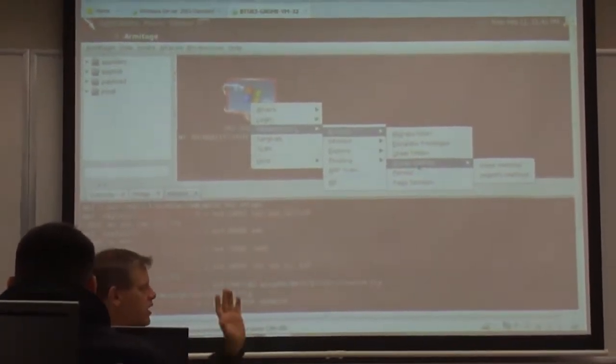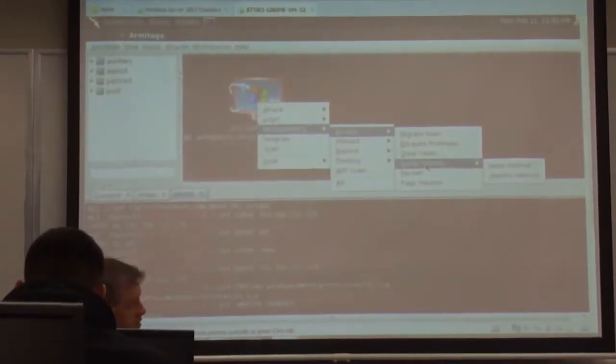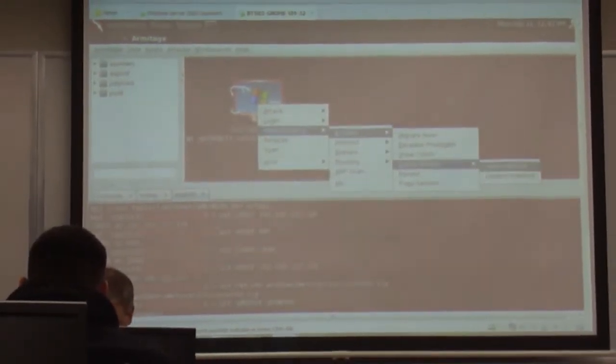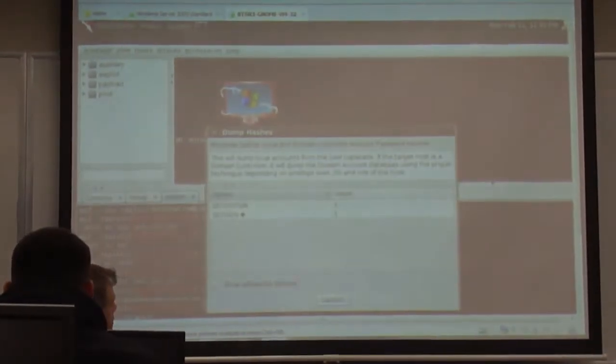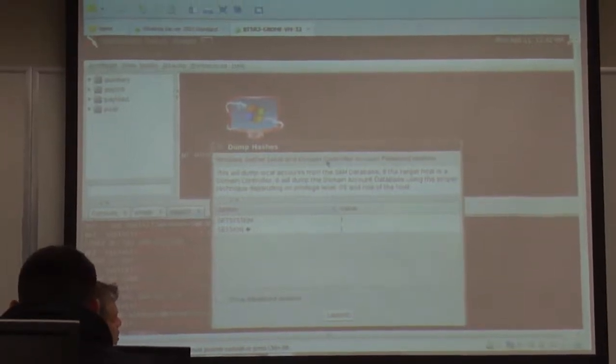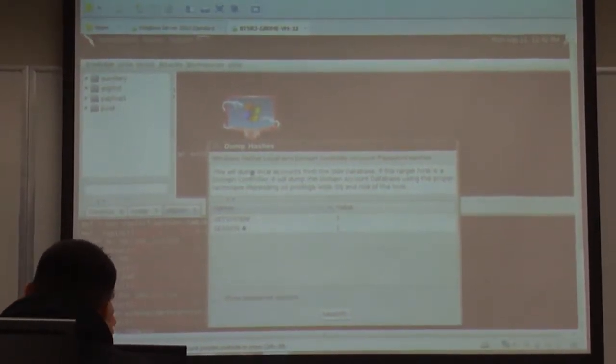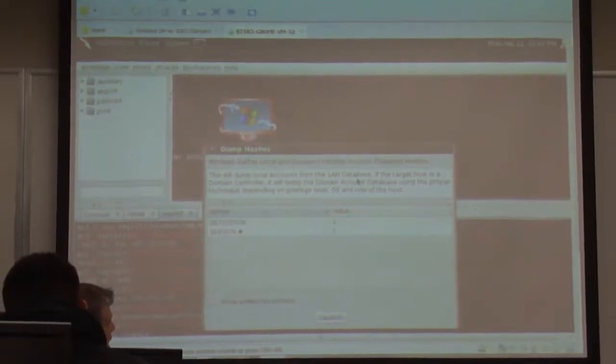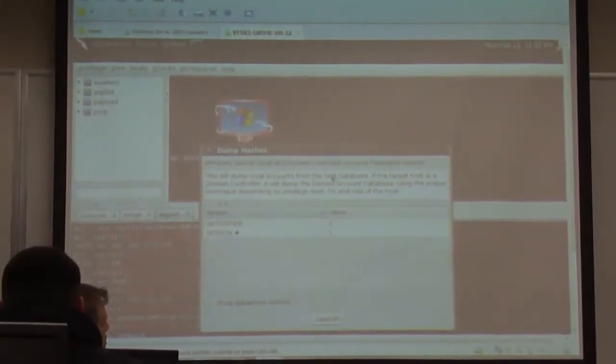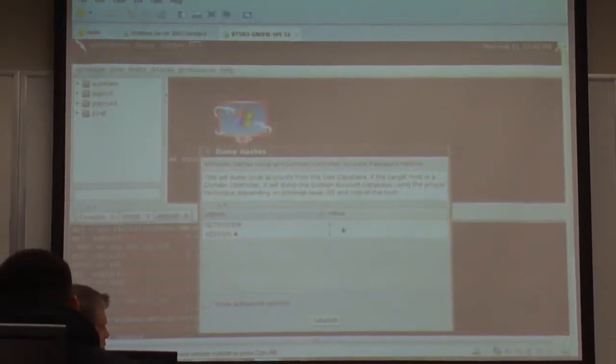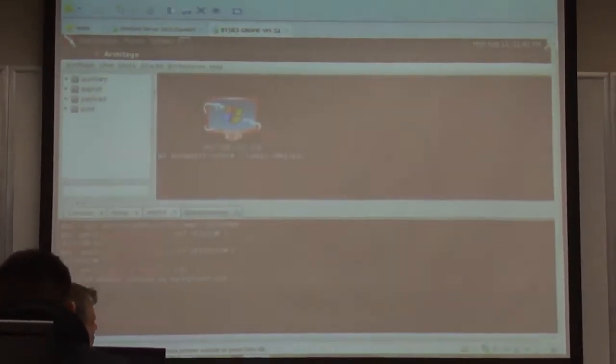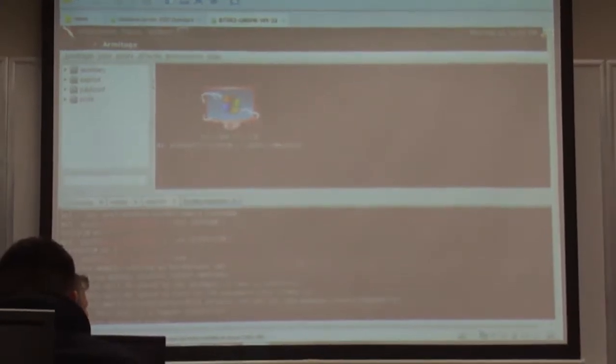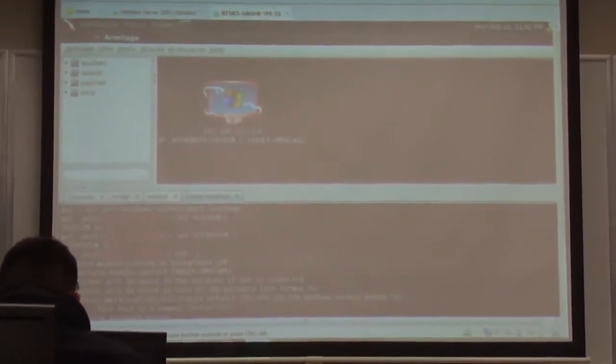I'm going to show you how I can do this. And I'm going to use the registry method because I know it is a Microsoft system. Gather local and domain controller account passwords and hashes. This will dump local accounts from the SAM database. If the target host is a domain controller, it will dump the domain account database as well. Launches it, it connects to it, it grabs the file.